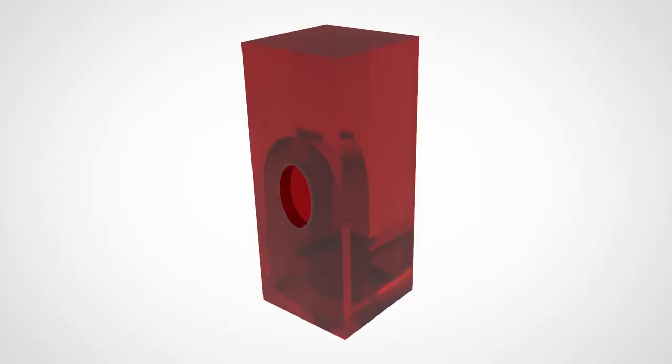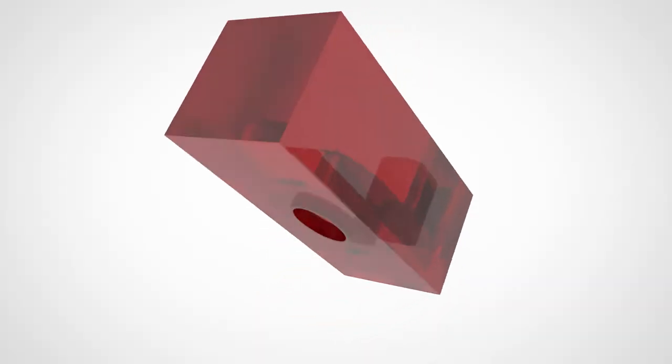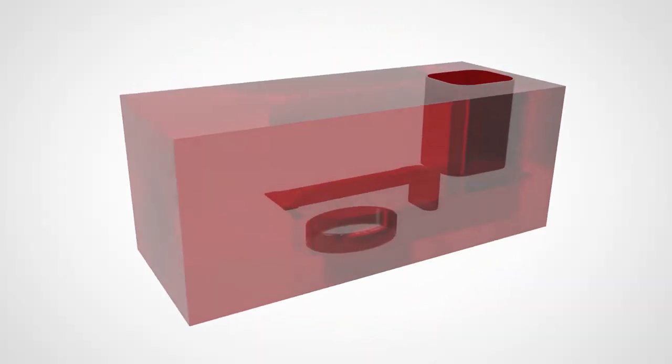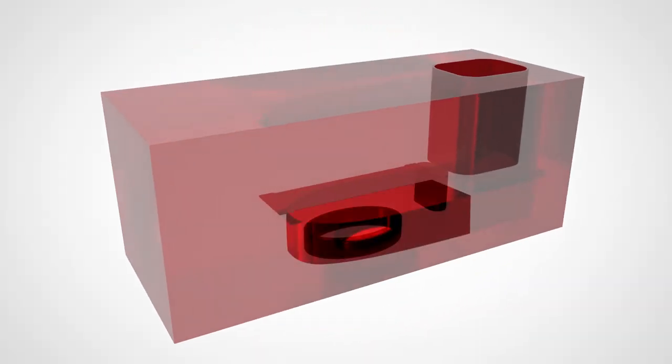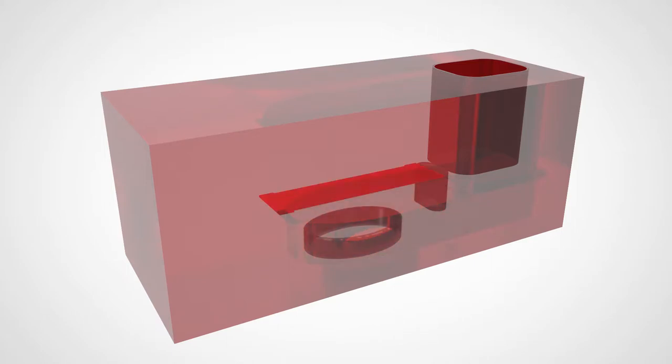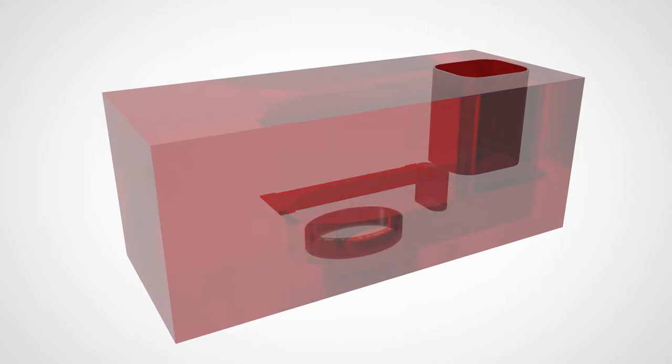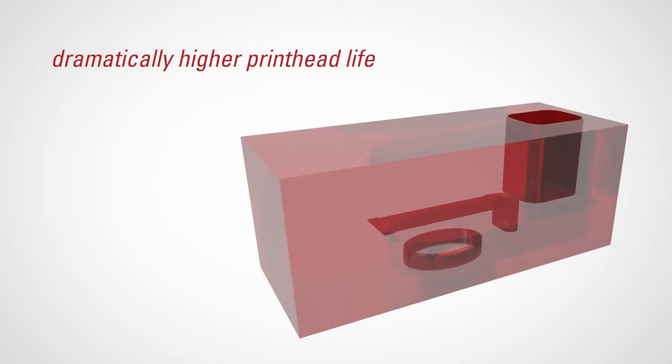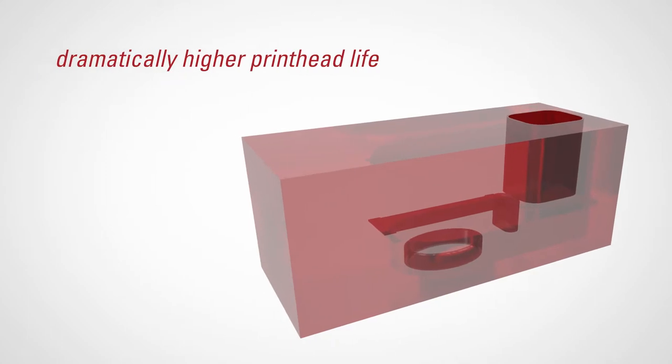And it's durable. Memjet's patented thermal inkjet technology uses a compact jetting chamber with a new durable heater for ejecting ink. This new durable heater results in a dramatically higher printhead life than Memjet's first-generation printheads.